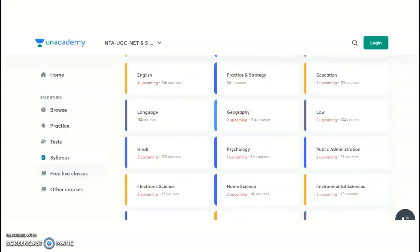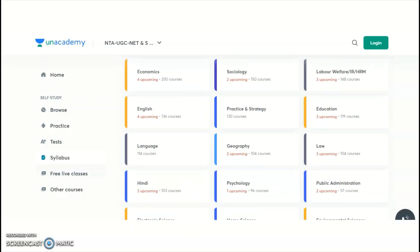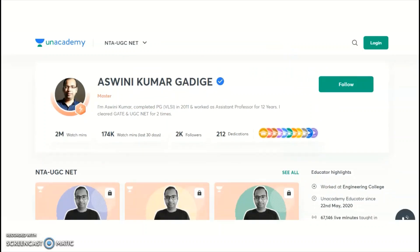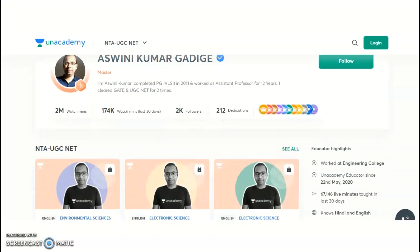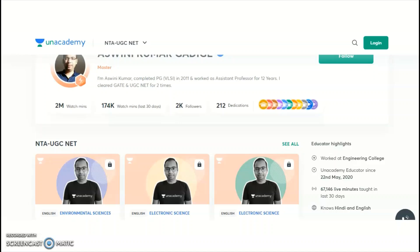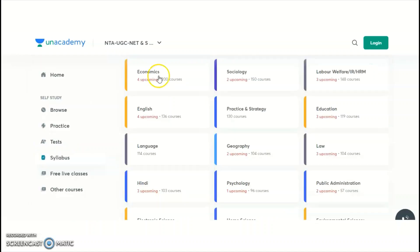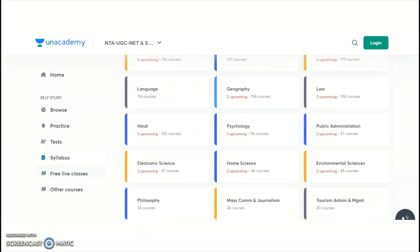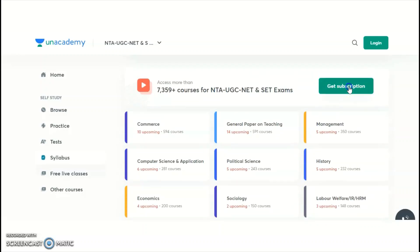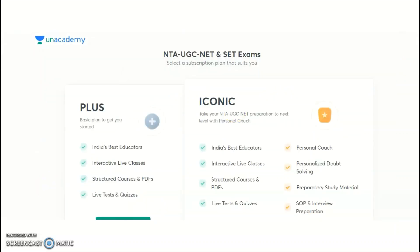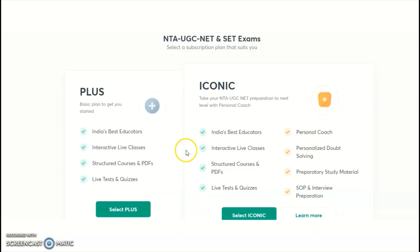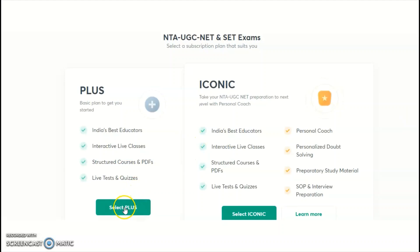I provide both paper one and electronic science on Unacademy. For electronic science candidates, if you want to take the subscription plan for the new batch course, click 'Get Subscription'. Unacademy provides free online classes as well as paid courses. Under the subscription, you will get the complete detailed syllabus as per the UGC syllabus. You may take the Plus or the Iconic subscription plan.